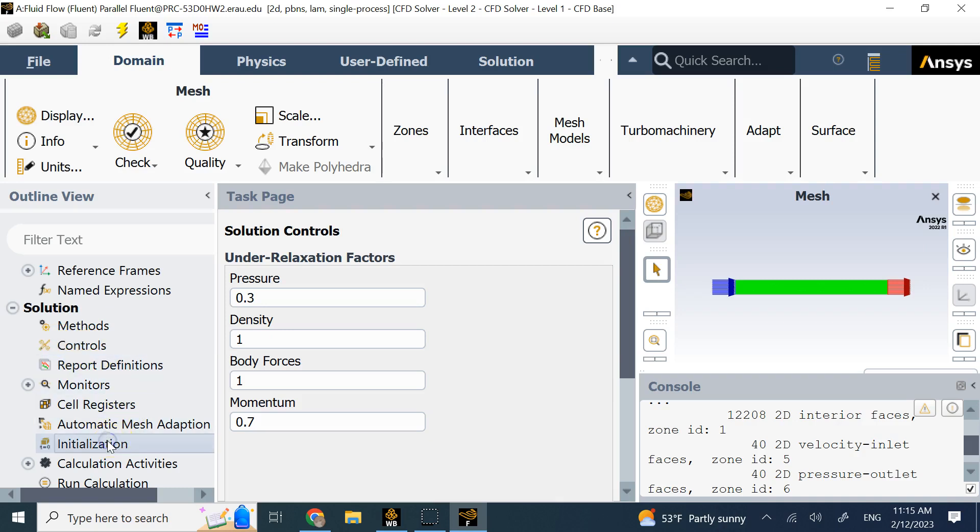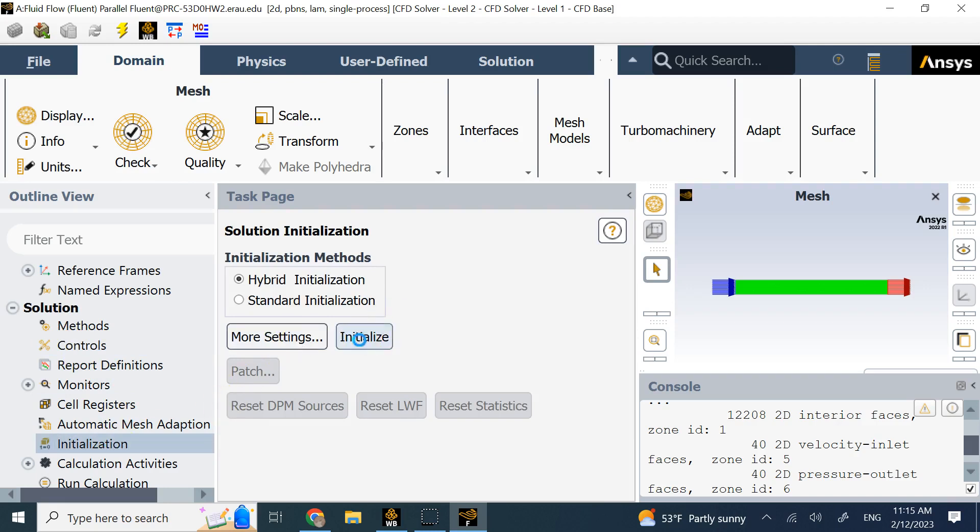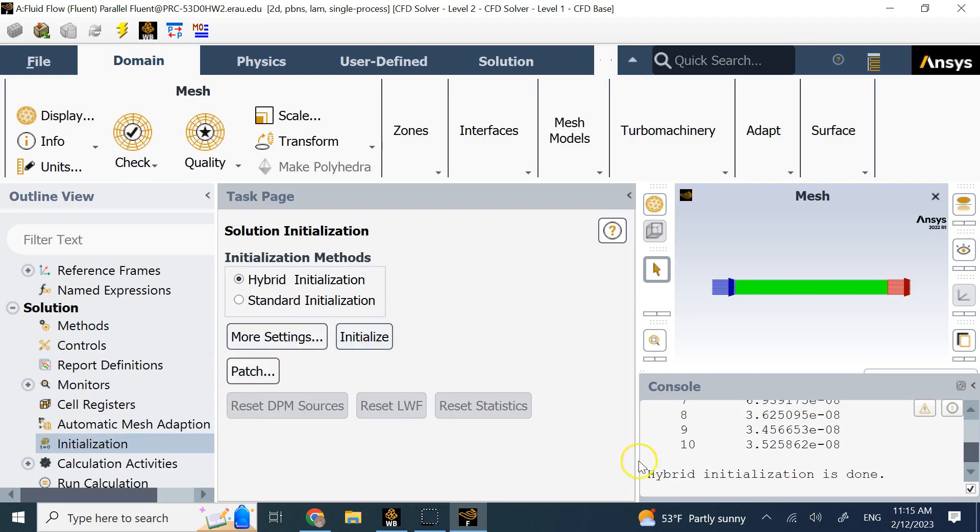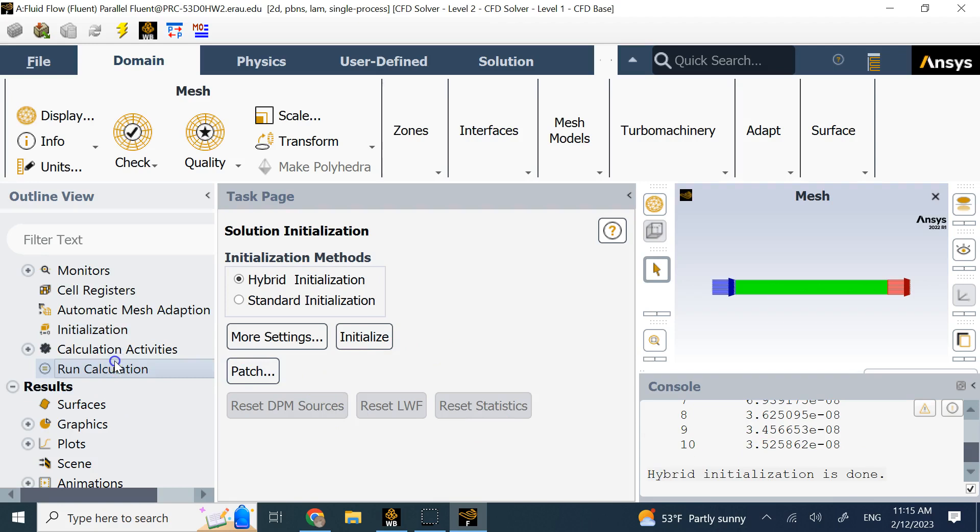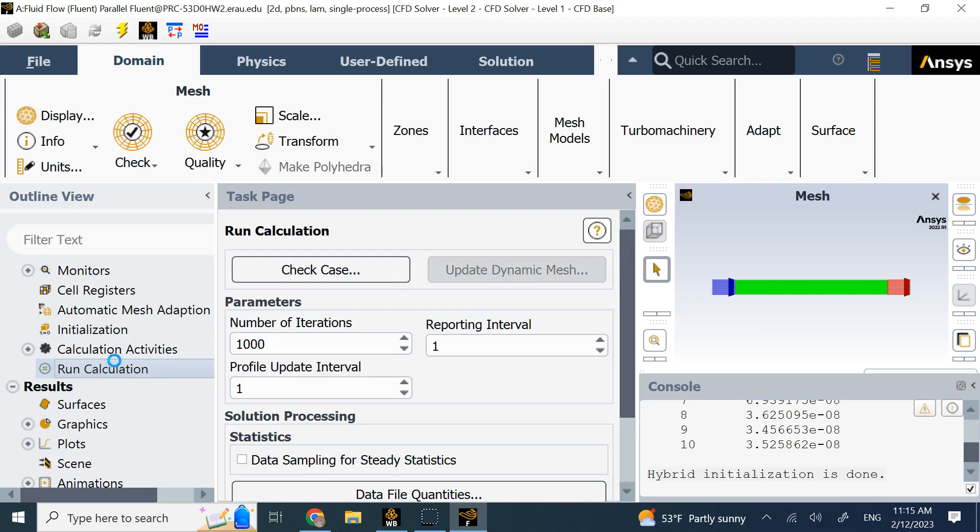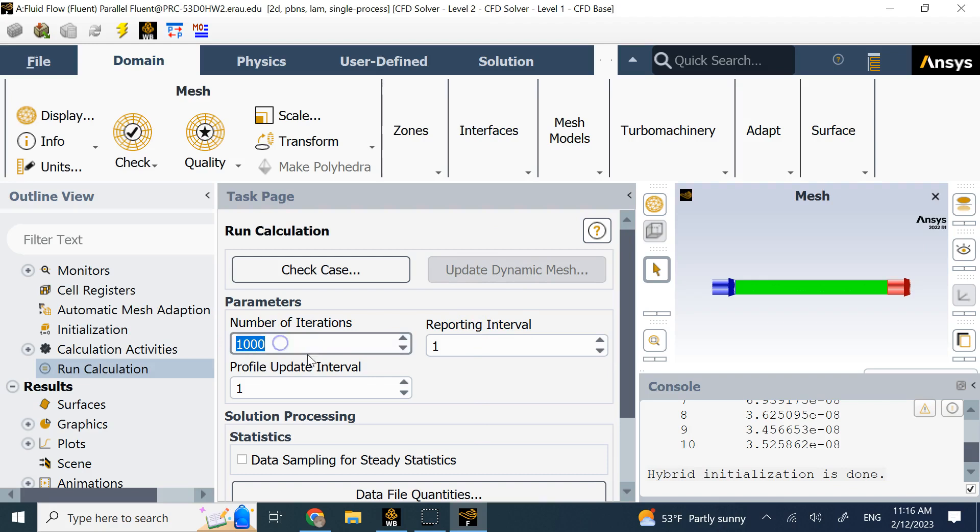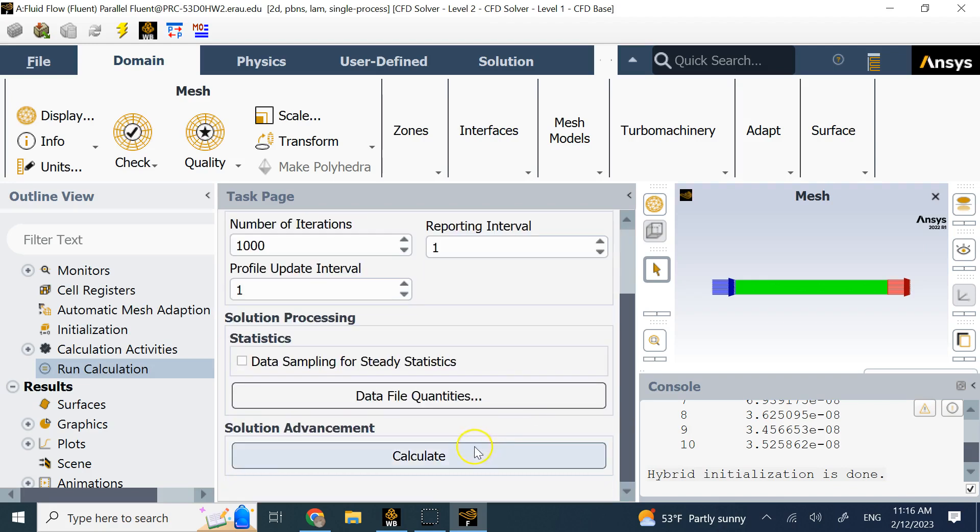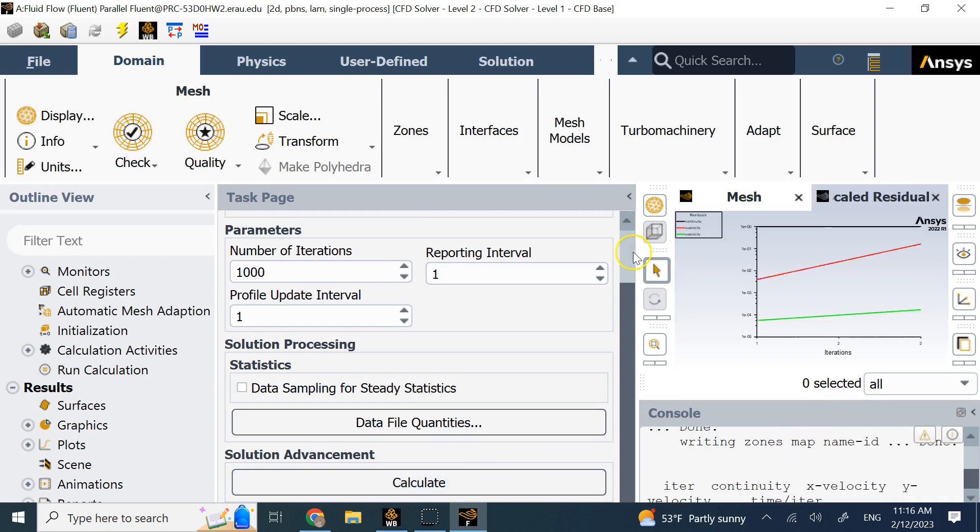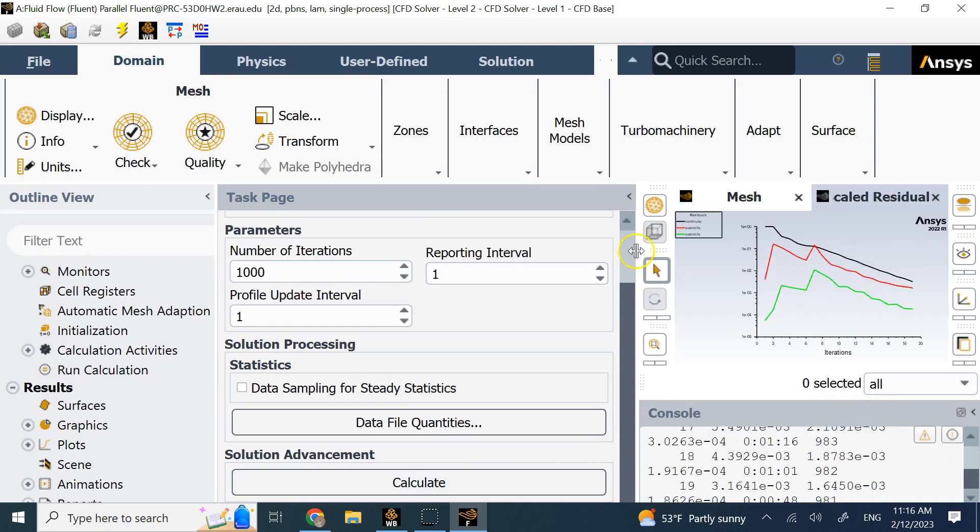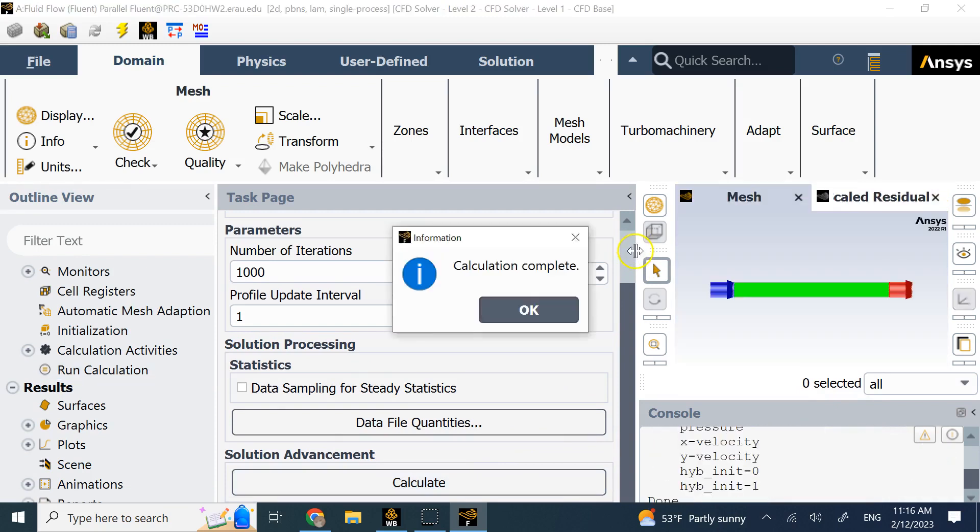Then you can go to initialization and initialize it. If it doesn't give you any error in the console, that means the initialization is done successfully. Then you can go to calculations here and provide the number of iterations you want. Once the algorithm reaches below the error thresholds for the residuals in velocity, in mass and so on, it will stop automatically. So this is your maximum iteration. It doesn't mean it needs to go that far. Say calculate for me.